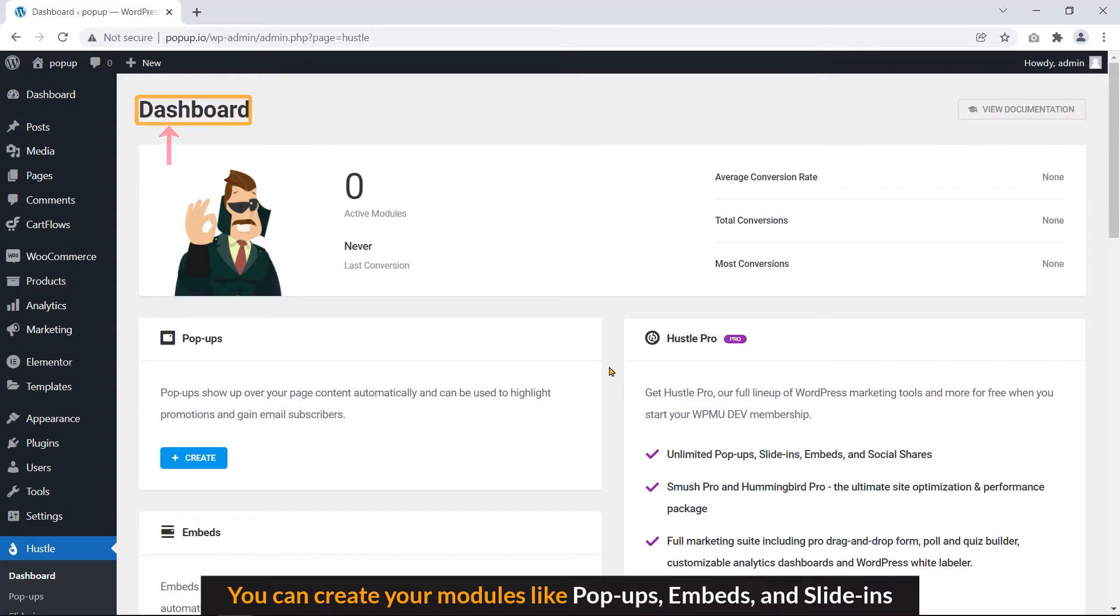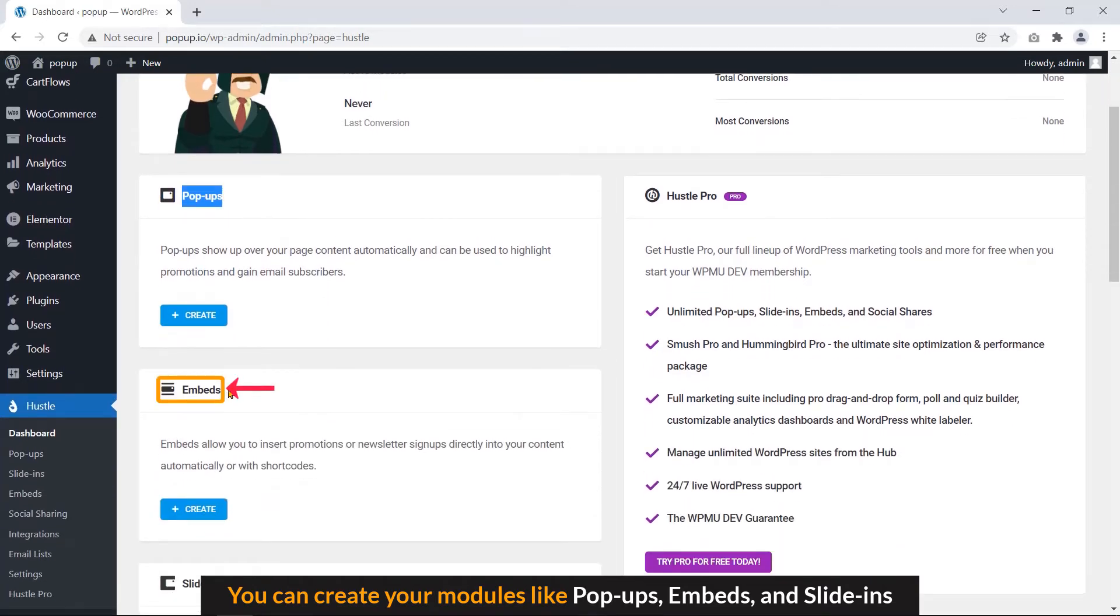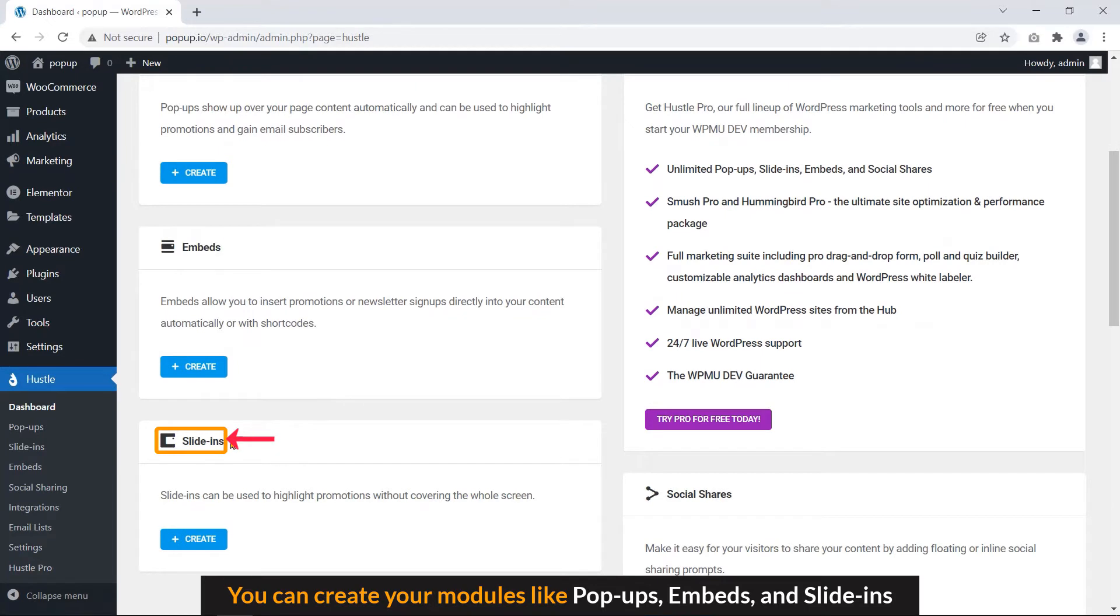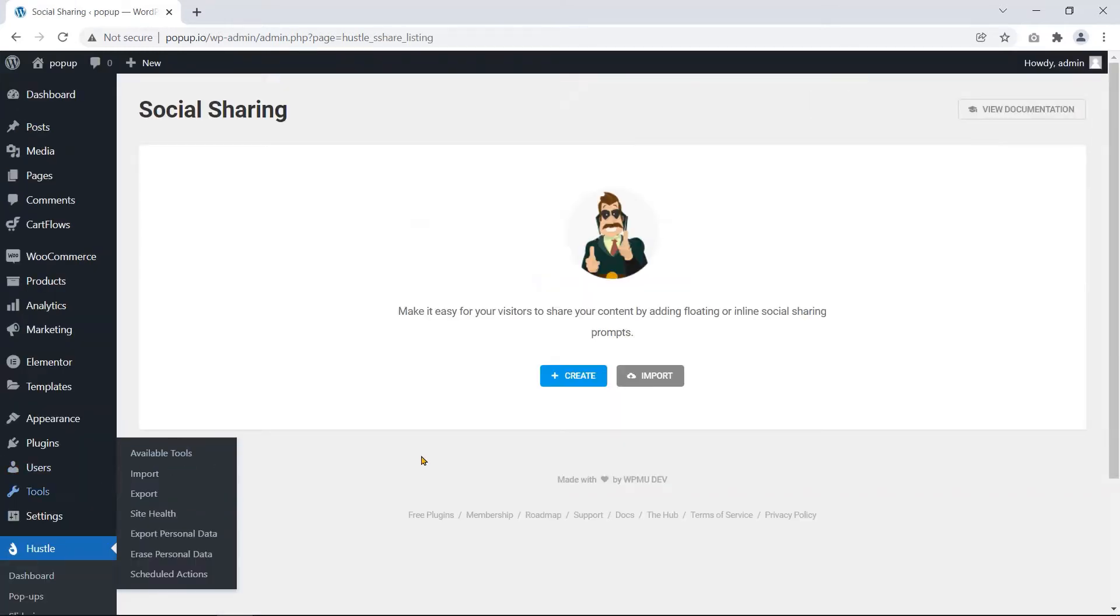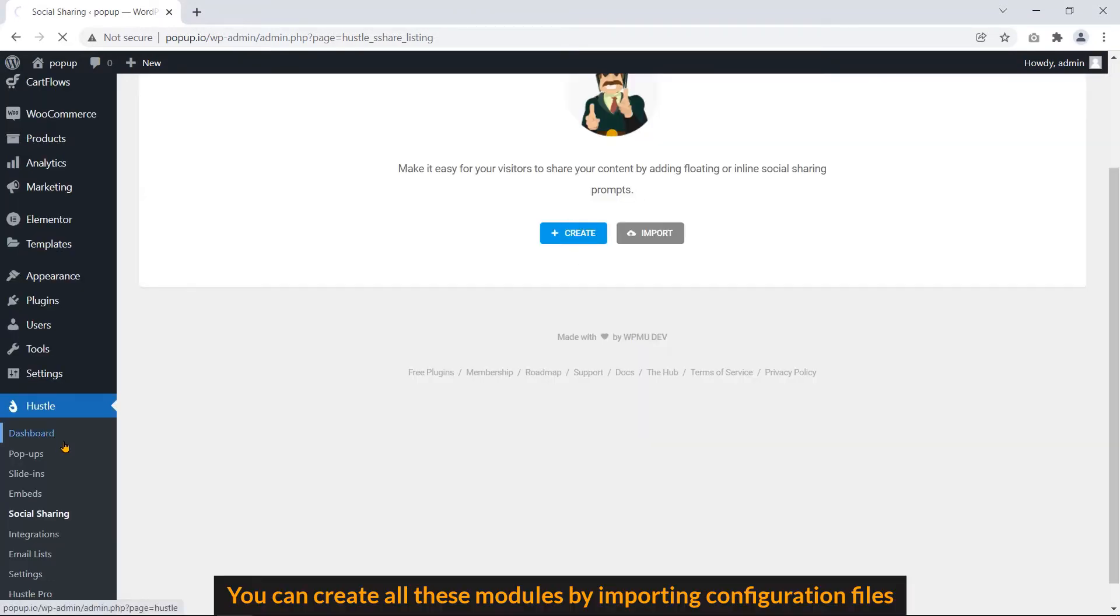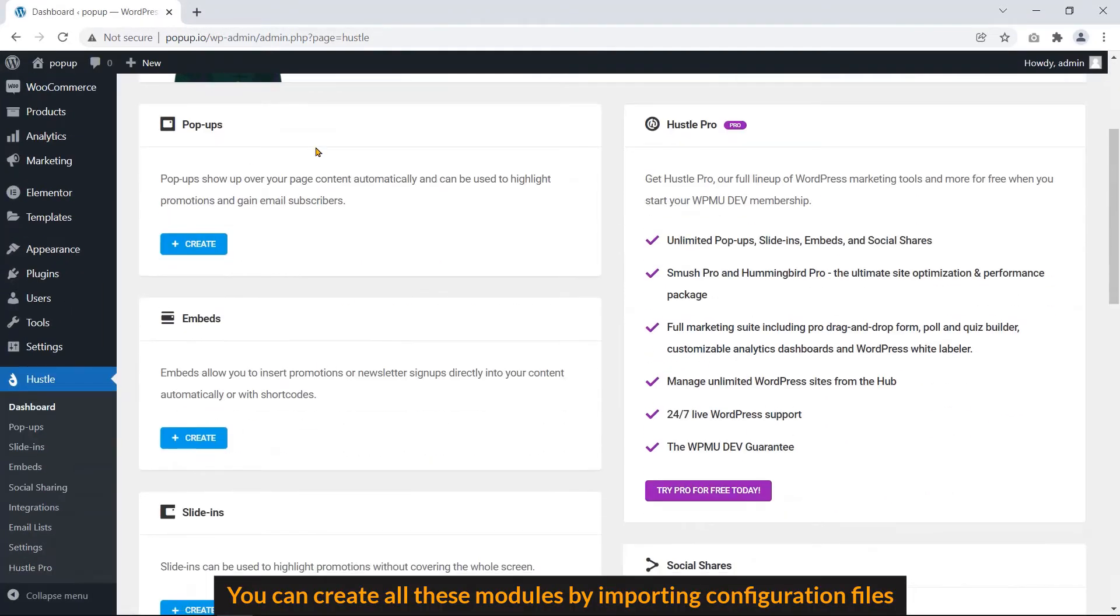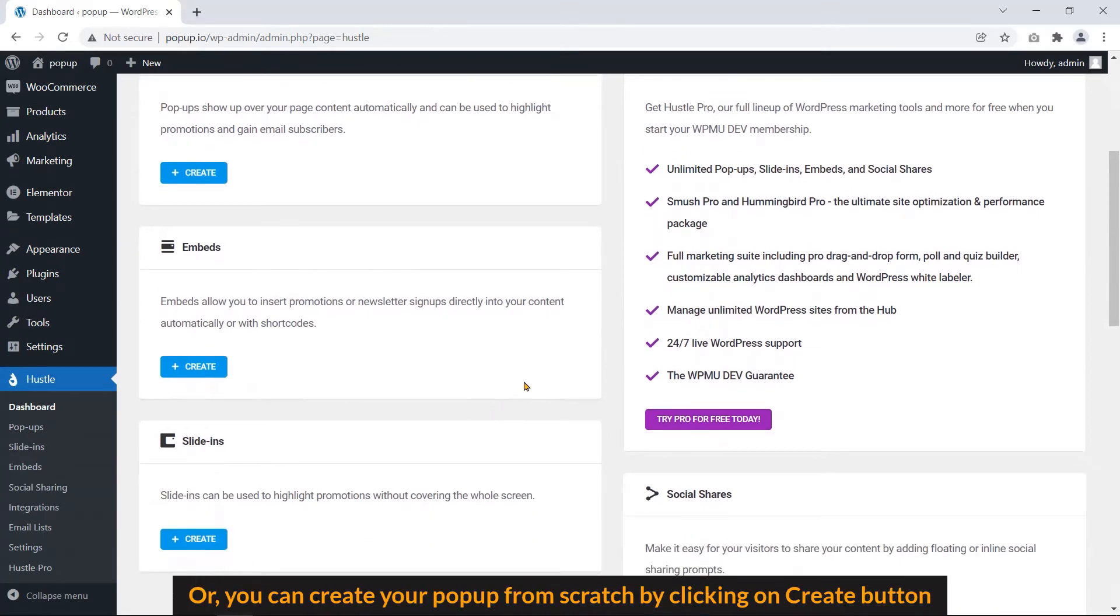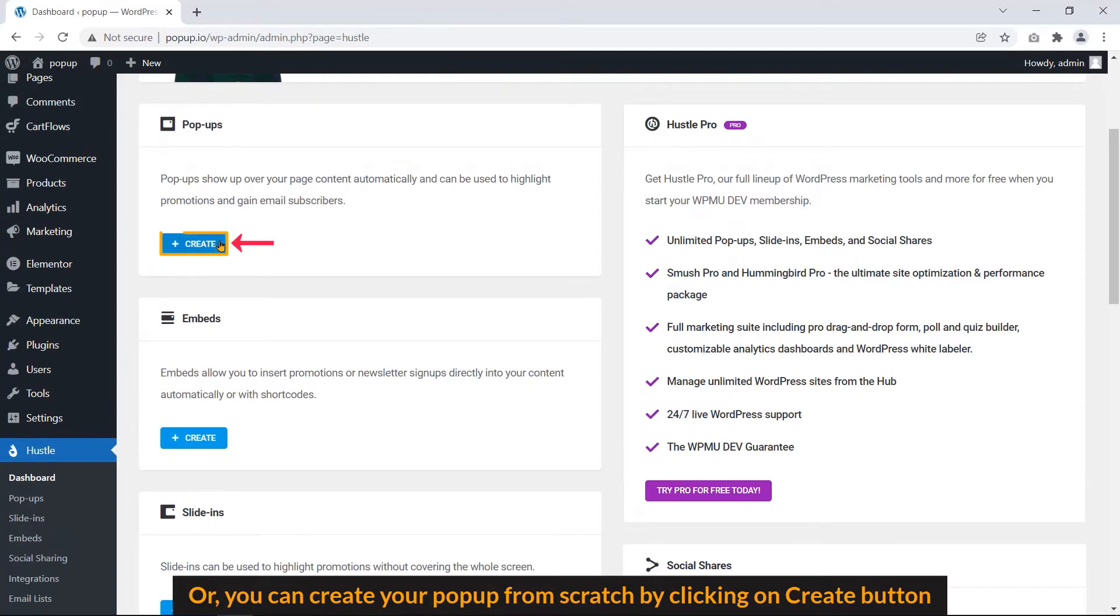You can create your modules like popup, embeds and slide-ins. Also, you can create social share. You can create all these modules by importing configuration files. Or you can create your popup from scratch by clicking on the Create button.